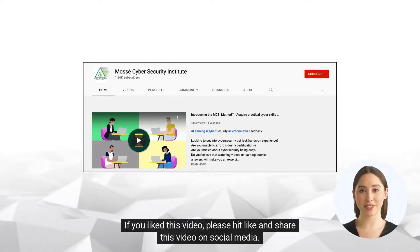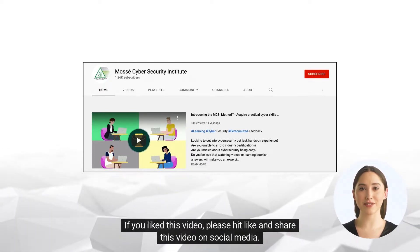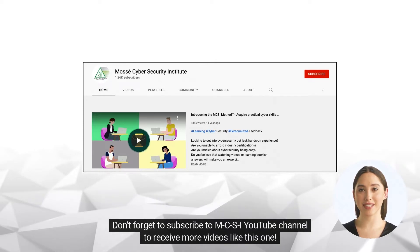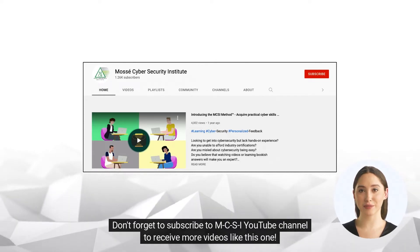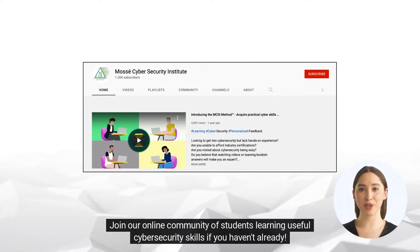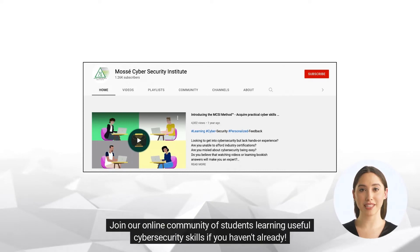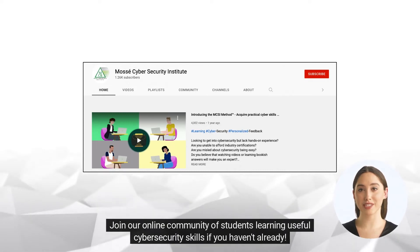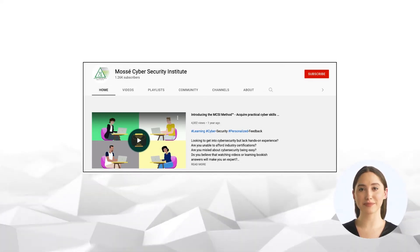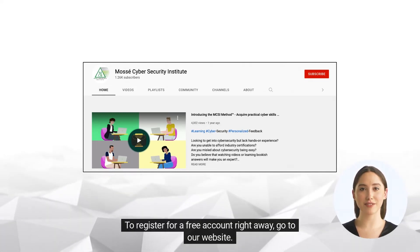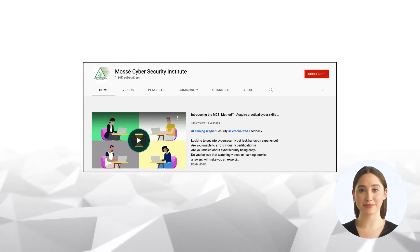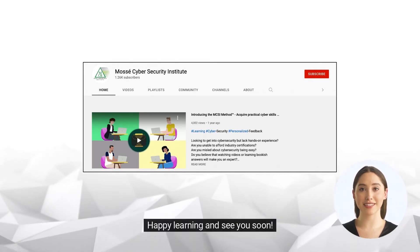If you liked this video, please hit like and share it on social media. Don't forget to subscribe to the MCSI YouTube channel to receive more videos like this one. Join our online community of students learning useful cybersecurity skills. To register for a free account, go to our website. Happy learning, and see you soon.